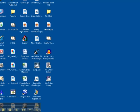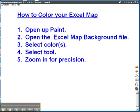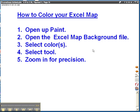Hello students, this is Mr. Talmadge again. I want to show you how to color your Excel map so that when you see it on Excel it looks nice.